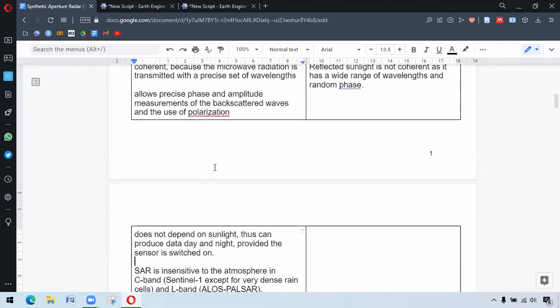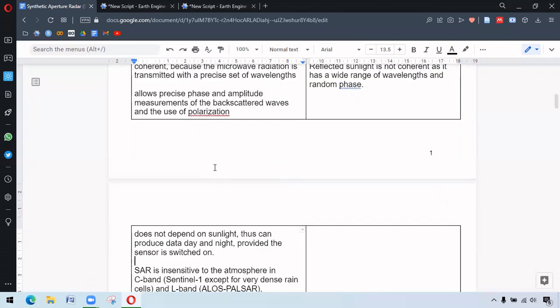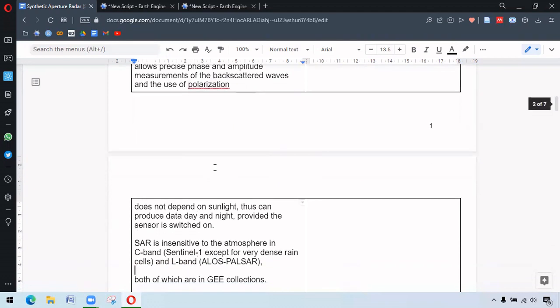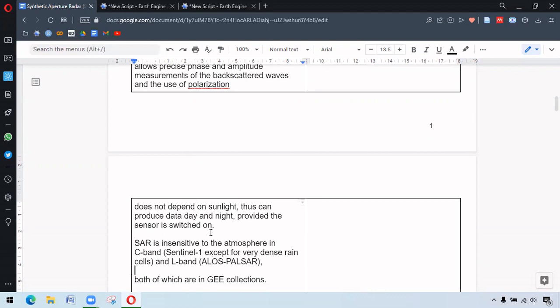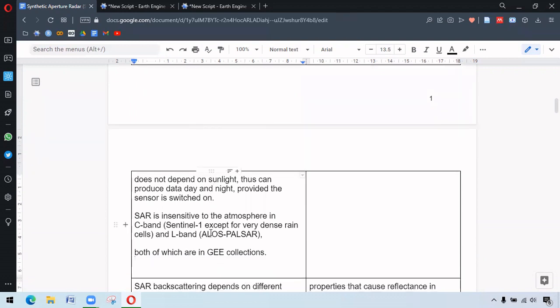So the other advantage is that it can work day and night. It does not depend on the influence of atmosphere. There might be some exceptions during rainfall conditions.